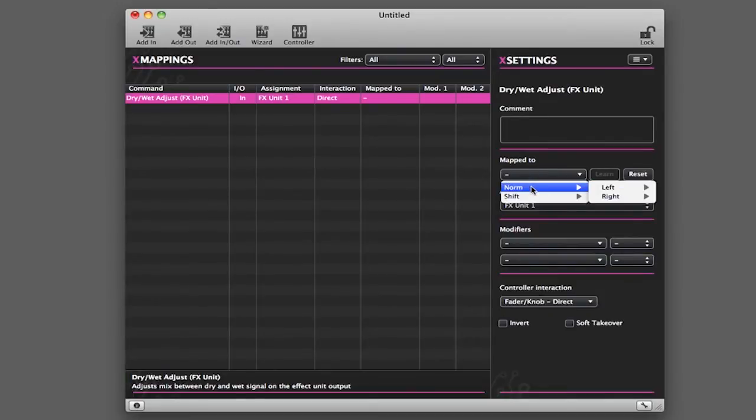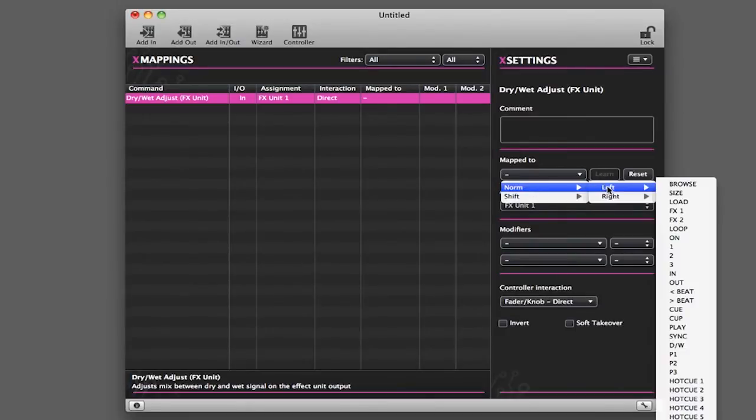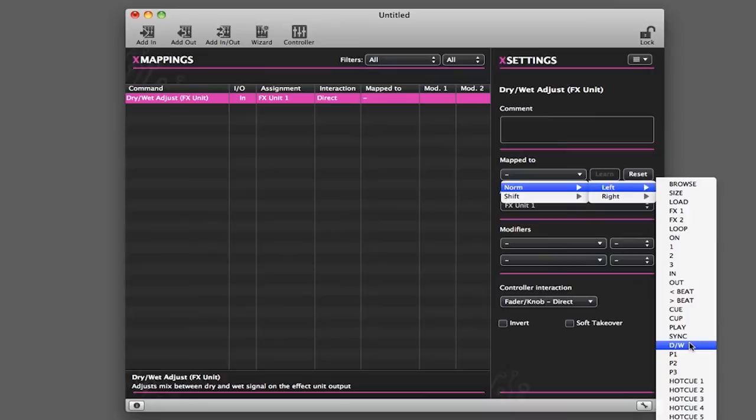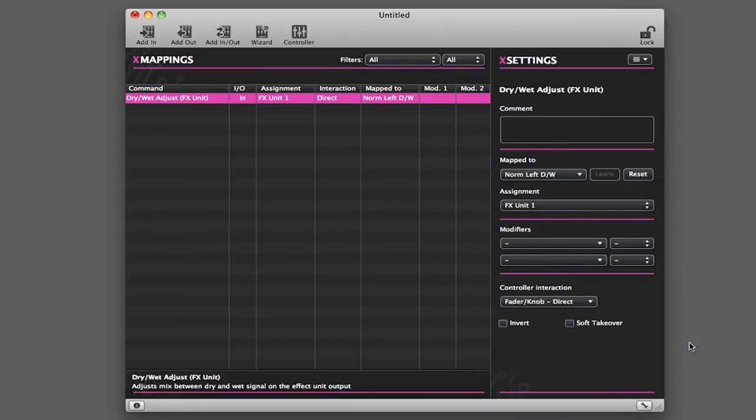I can then select on which side of the controller, left or right. Then you'll see that I actually have the name of the particular controls rather than just simply MIDI notes. So I can select DW for Dry Wet, and now I have mapped that control.